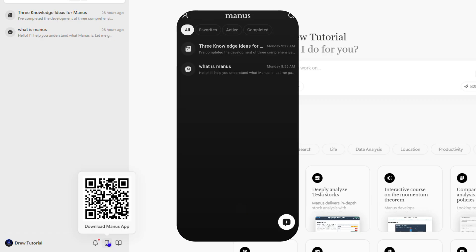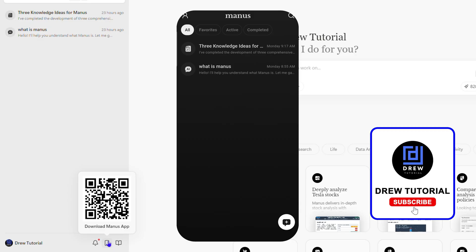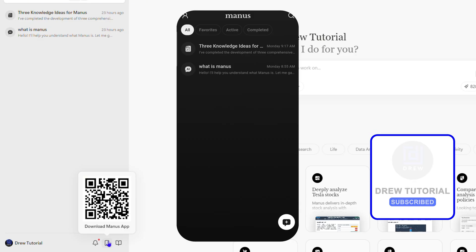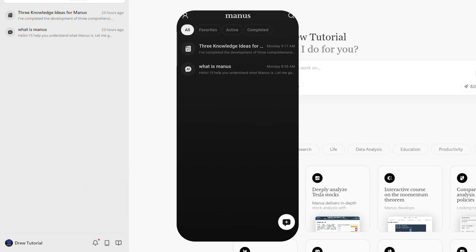That's it! That's how to download and install Manos AI on your Android phone. Thank you for watching, give this video a like, hit that subscribe button if you want to learn more, and see you in the next video.